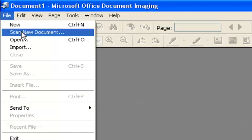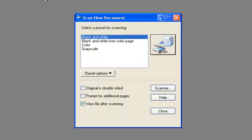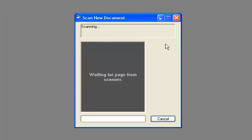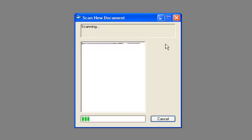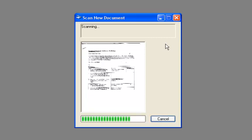Go to File and select 'Scan New Document.' A dialog box will appear where you can choose your scanning settings, then click Scan. Wait a moment while the document is scanned. Make sure your scanner is already connected and the document is placed on it. The document will now be scanned using your default scanner.